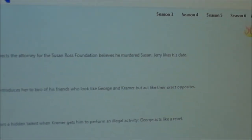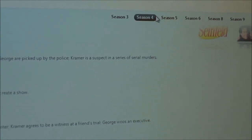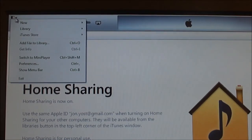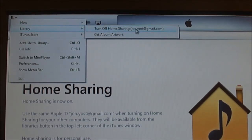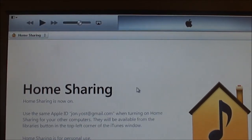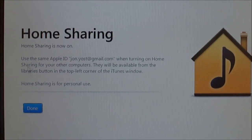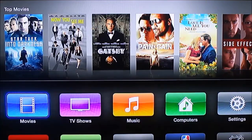When it's done, it'll be displayed in the TV shows section. It's organized by seasons and some descriptions. Now the last piece is I have to turn home sharing on — I actually already had it on. You can see home sharing. This allows Apple TV to find everything in your iTunes.